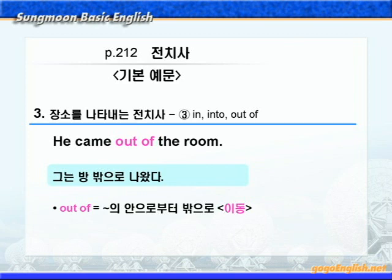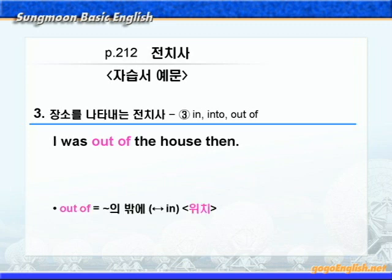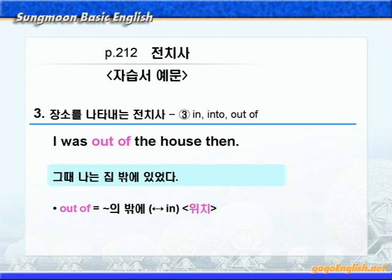'그는 방 밖으로 나왔다'이렇게 해석이 됩니다. 그런데 out of가 이동이 아니고 정지해 있는 위치를 나타낼 때도 있습니다. 이 문장에서는 out of가 'in의 반대말'로 '뭐뭐의 밖에'라는 뜻이니까, '그때 나는 집 밖에 있었다'이런 해석이 되는 것이죠. 잘 비교해서 알아두시기 바랍니다.